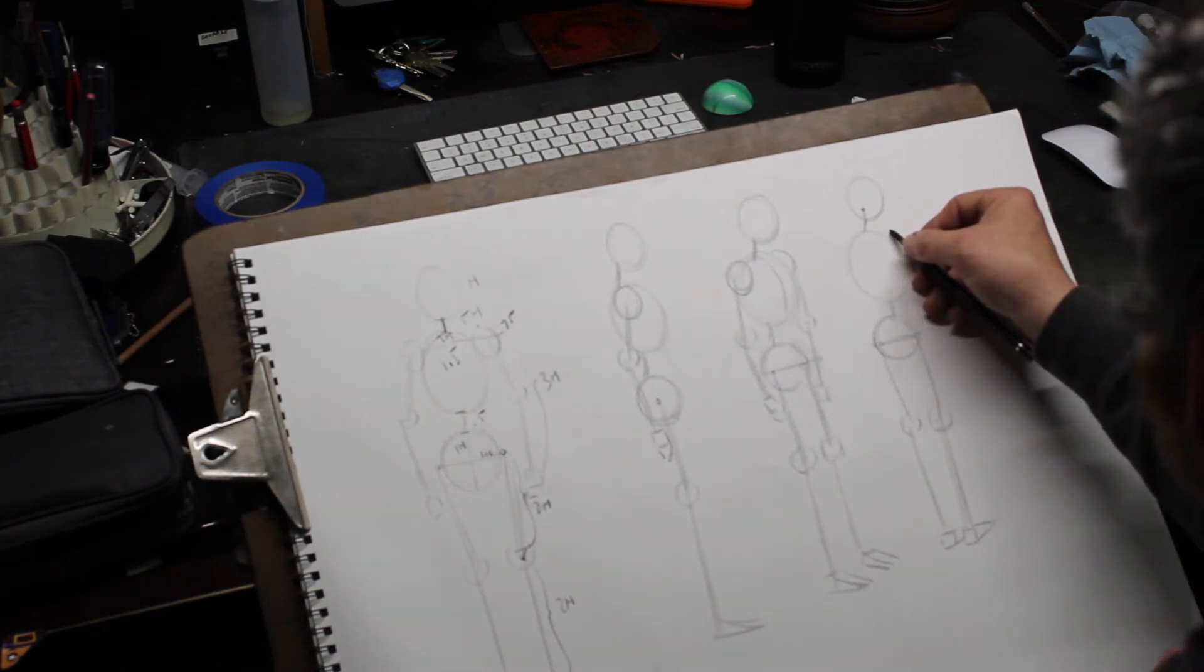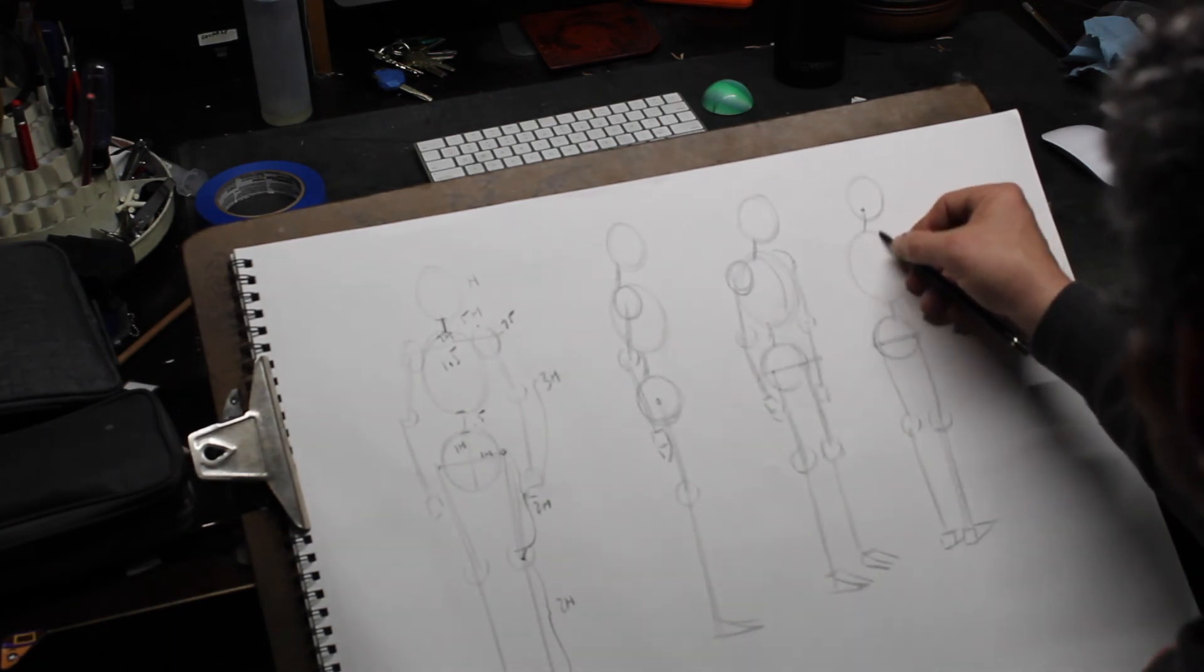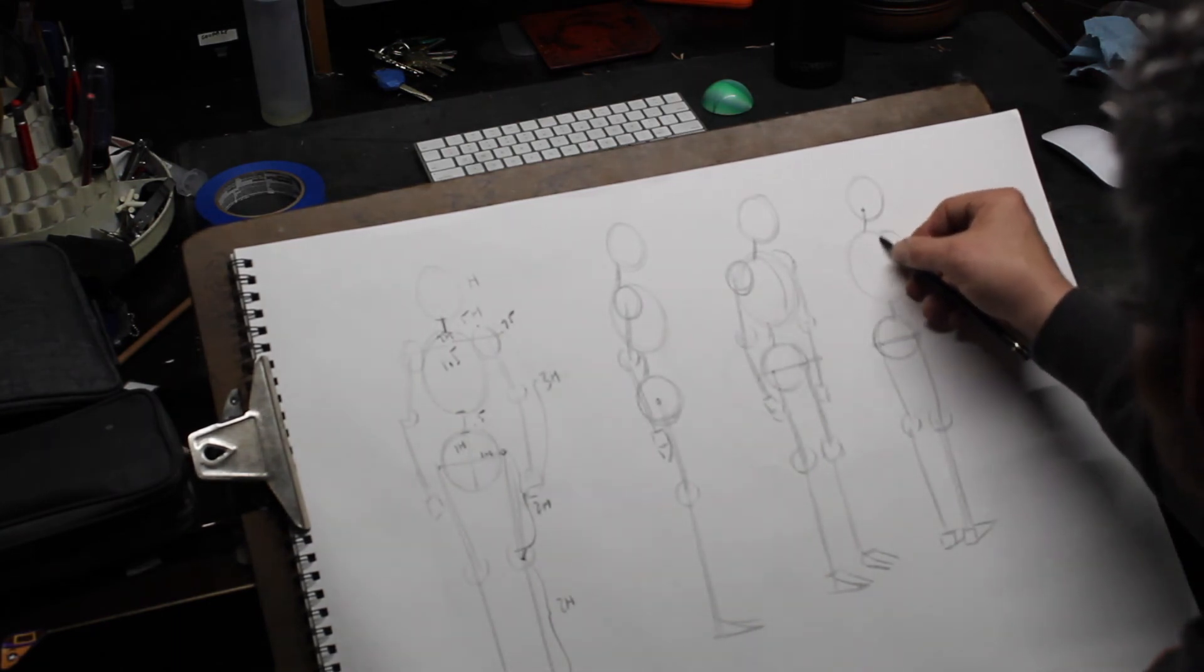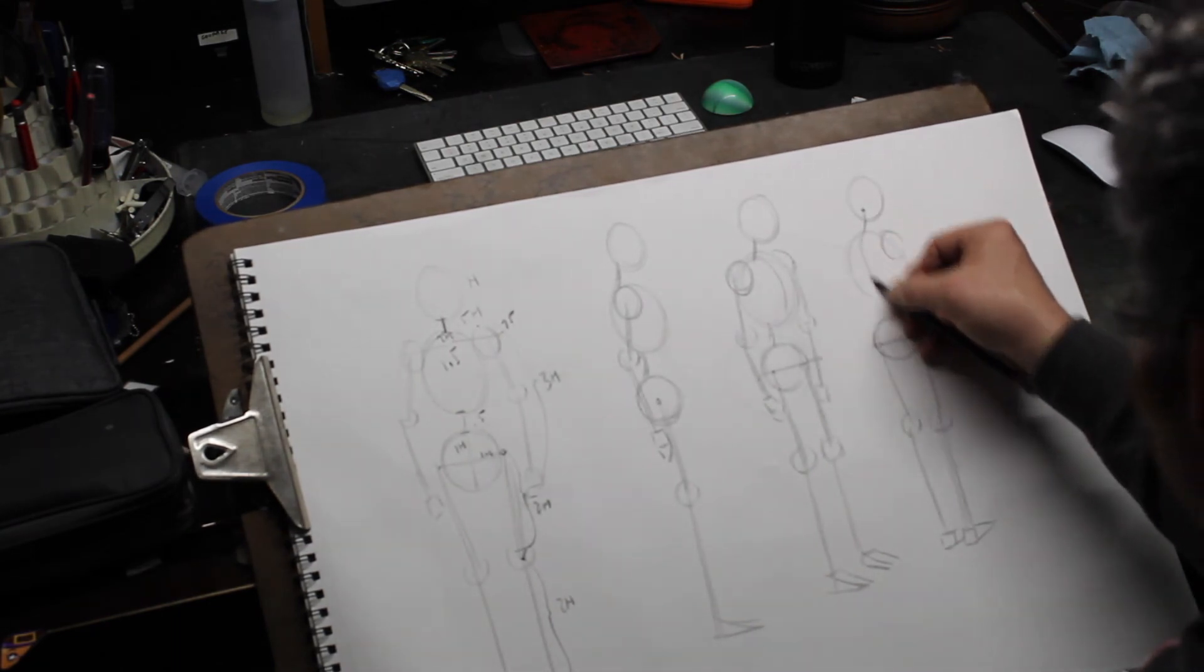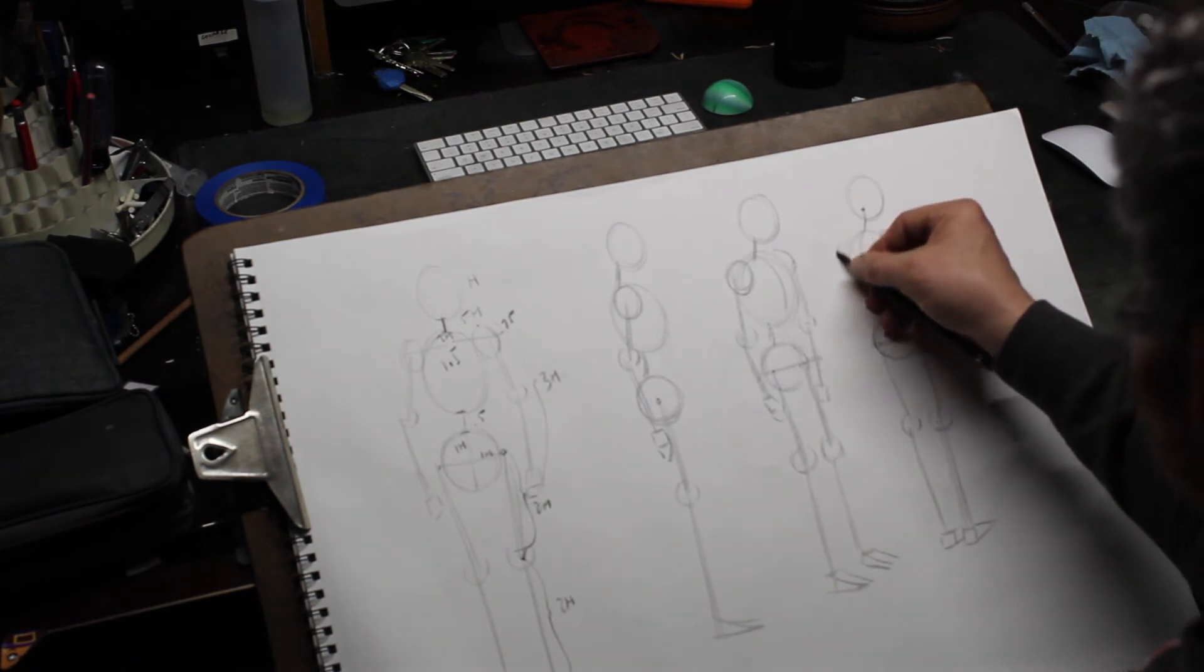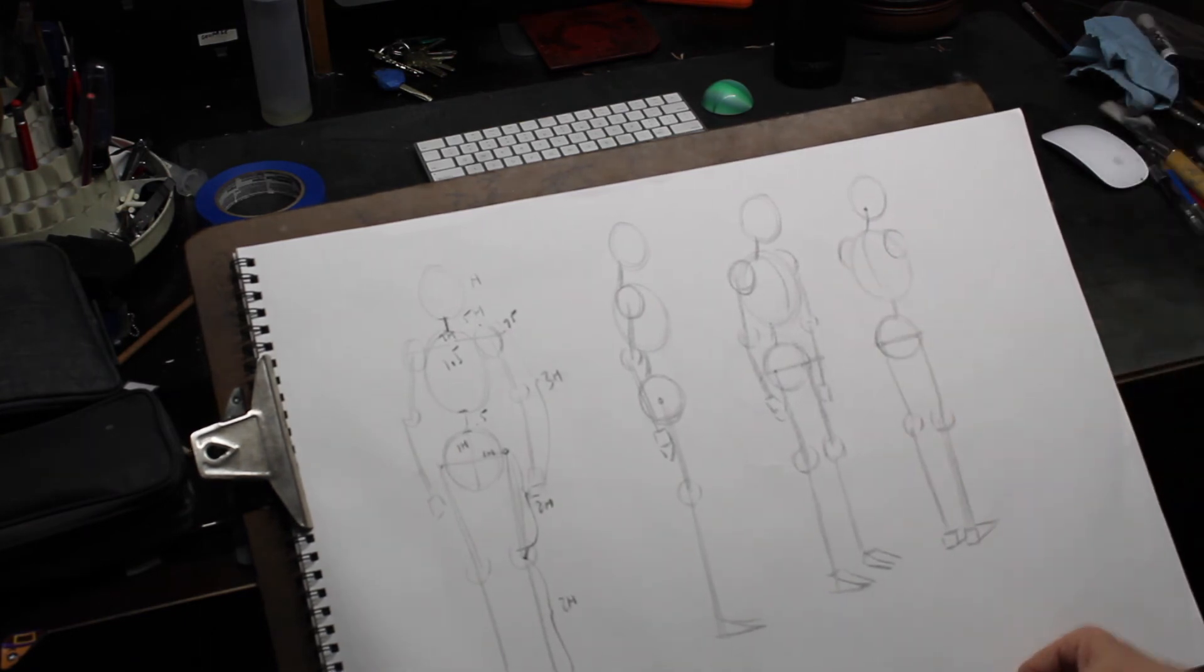Okay, so in this case, one shoulder is going to be here. And then the other shoulder is going to be over here, on this side.